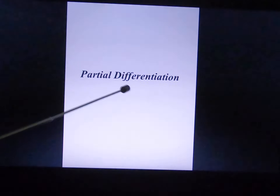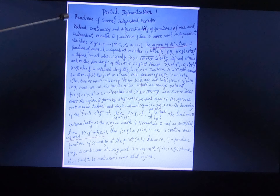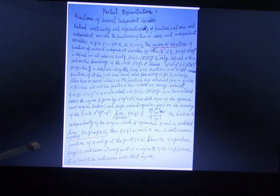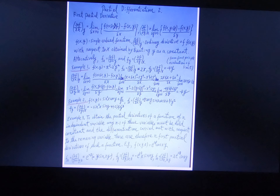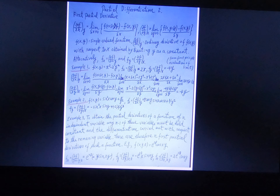Partial differentiation — differentiating a function of several independent variables. For the first partial derivative, you can differentiate with respect to x and keep y constant, or differentiate with respect to y and keep x constant. These are examples.